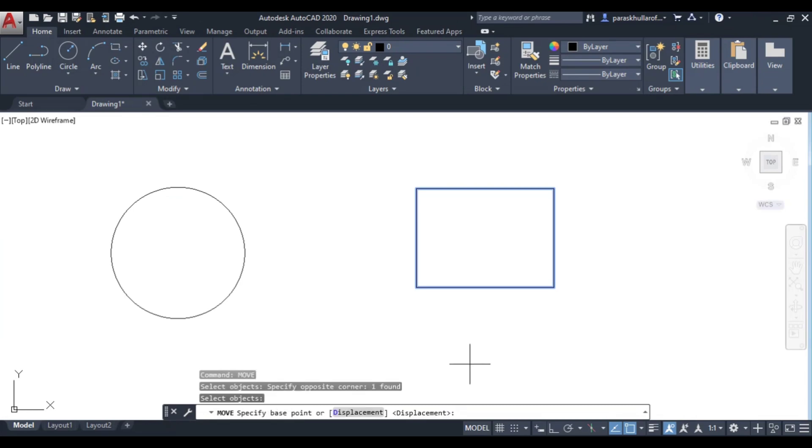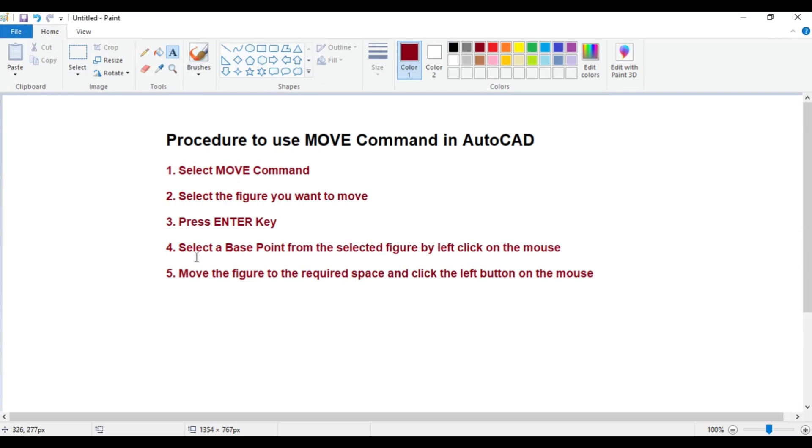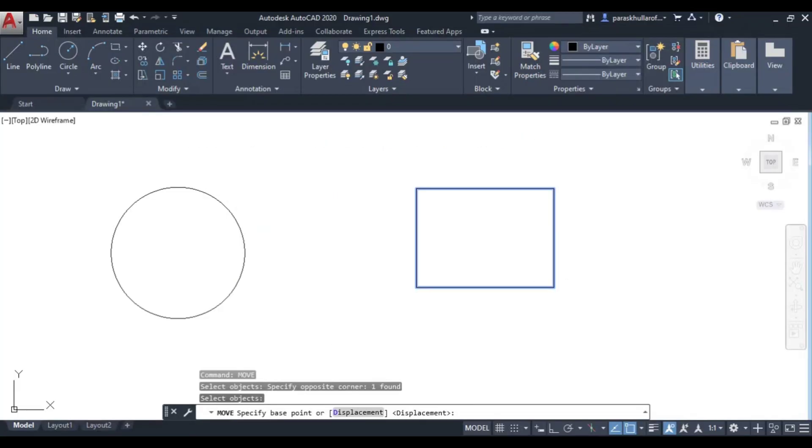It will ask you to select a base point from the selected figure. You need to select the base point. The base point is a point from where you want to pick the figure and place it anywhere. You pick the figure from a particular point and paste it somewhere—that is the base point.